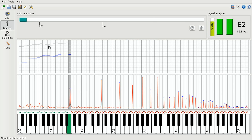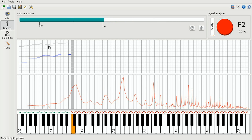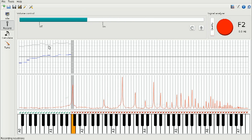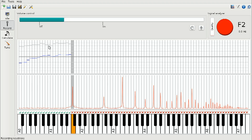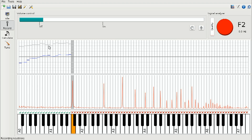Whenever you play a key, you see a red line appearing above the keyboard on your screen — this is the spectrum. It has a lot of peaks, and these peaks are the so-called partials, which are typical for a piano string.